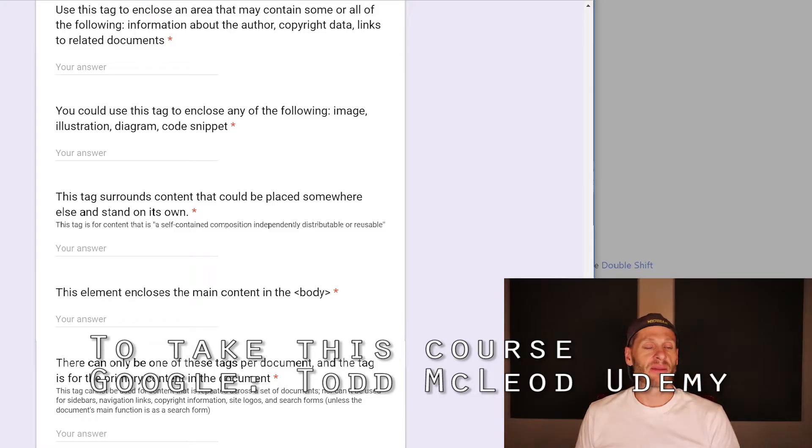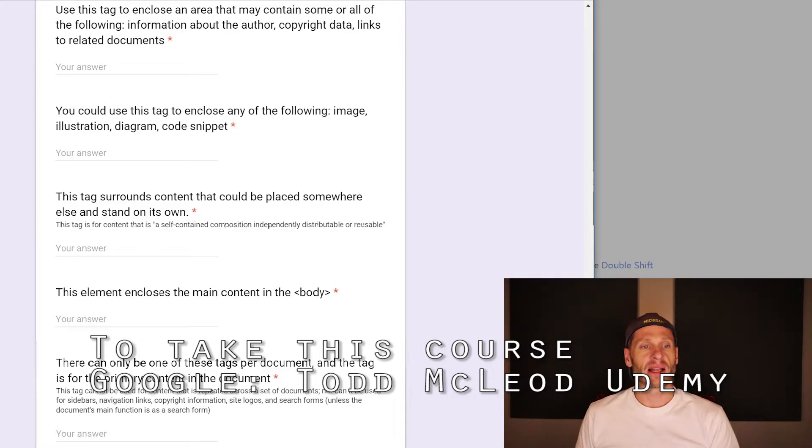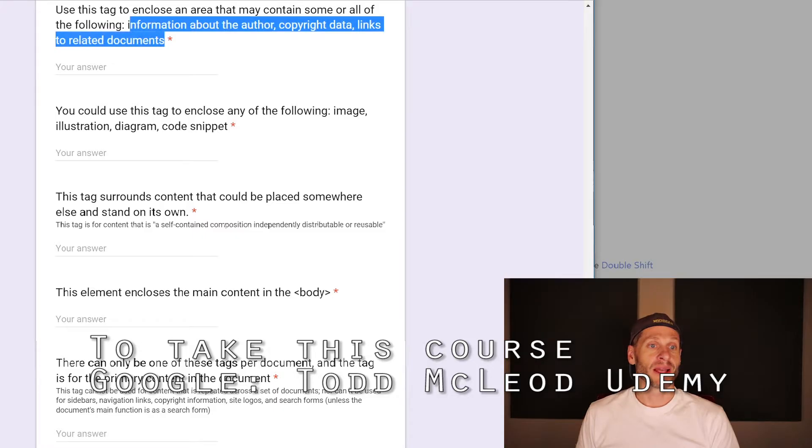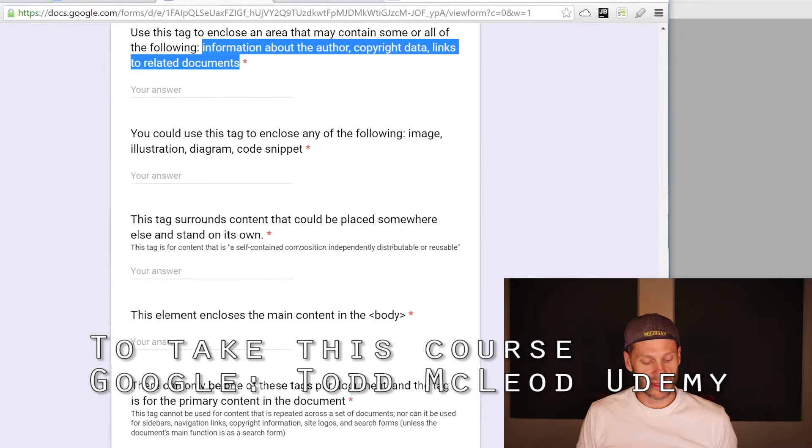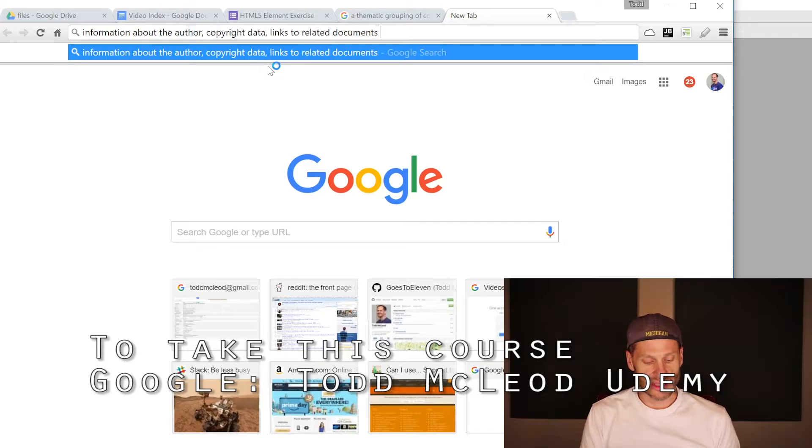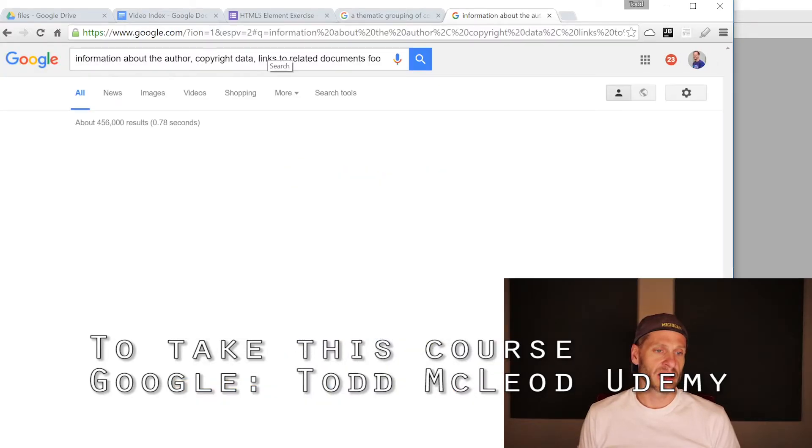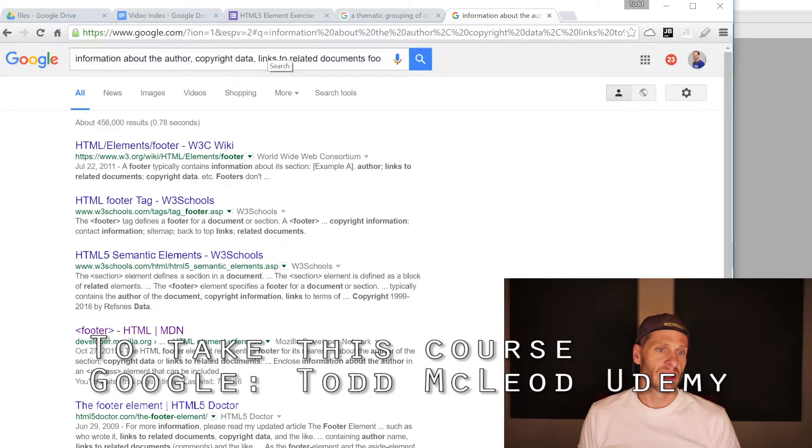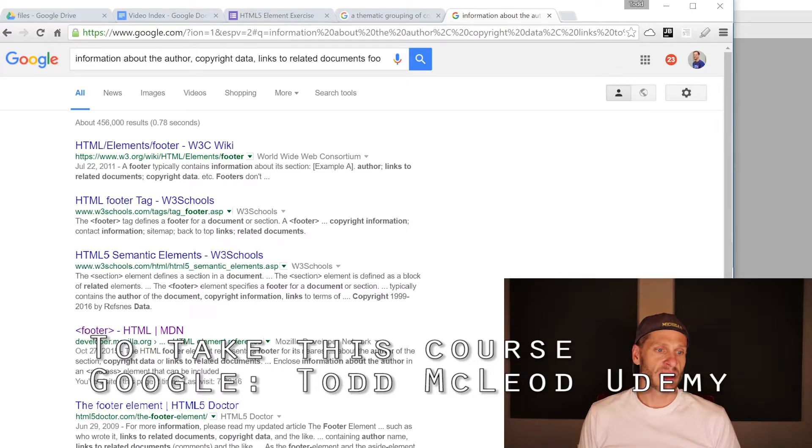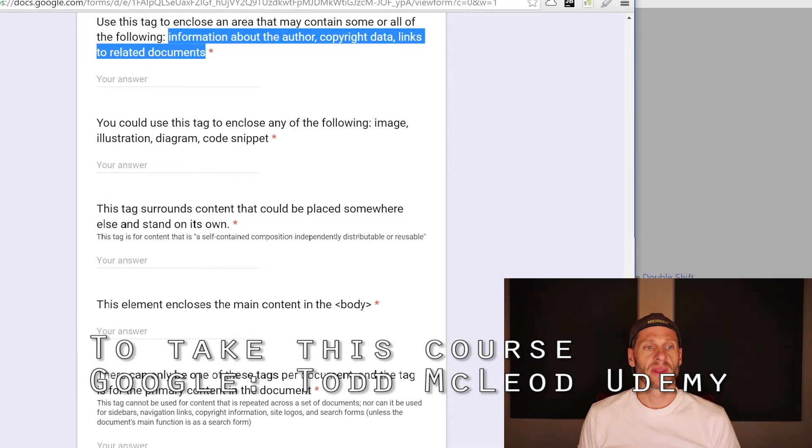I got to read that again. I'm getting tired. Use this tag to enclose an area that may contain some or all of the following: information about the author, copyright data, links to related documents. You know, I'm like 90% certain that's footer. Because I wrote these a long time ago. But I just want to see. MDN. Information about the author, copyright data, links to related documents. Sweet.